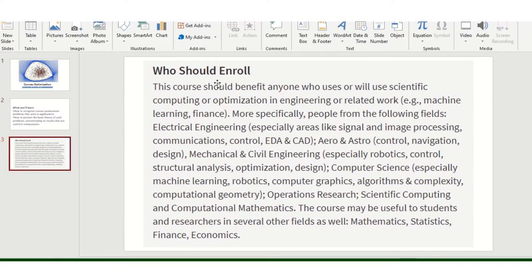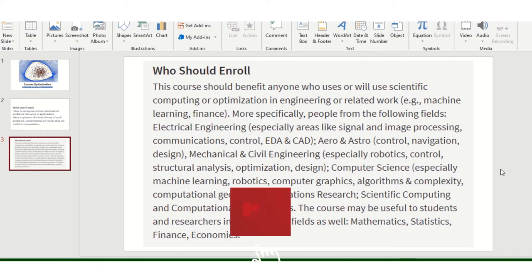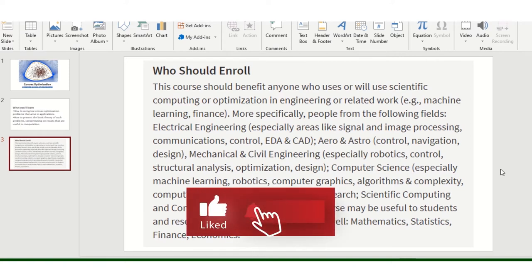Basically, who should enroll? I have added some content here. I will pause here so you can read it, and then I will go on.